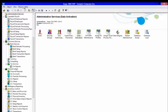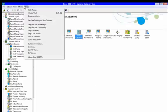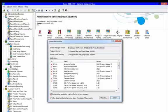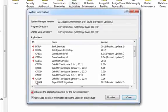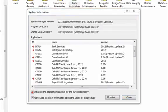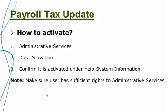You can confirm that the tax update is activated under Help > System Information, as it will have a red checkmark displayed. Also, make sure your user has sufficient rights to Administrative Services within Sage 300 URP.